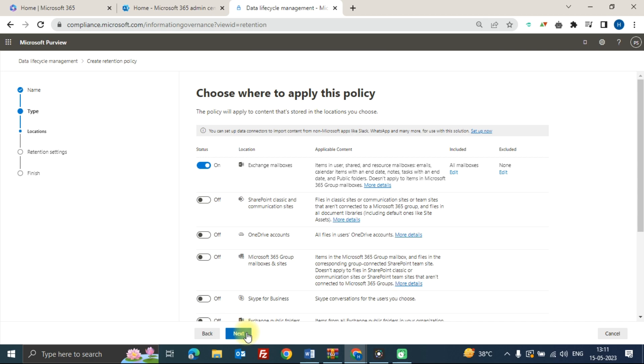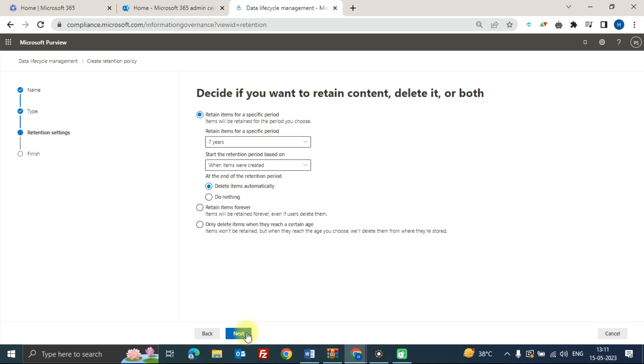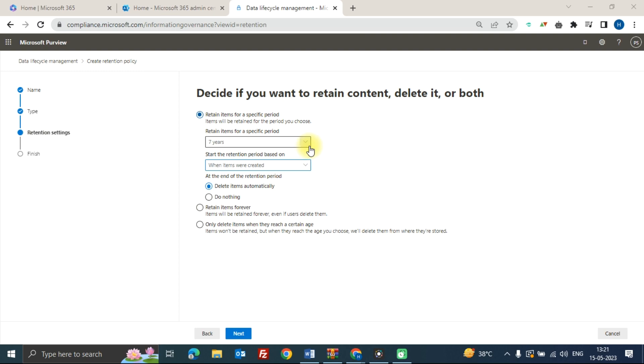Now this is the most important screen because here you need to decide how you want to retain data or delete data or both. From these options, select the specific period for how long you want to retain your data and then select your retention period.